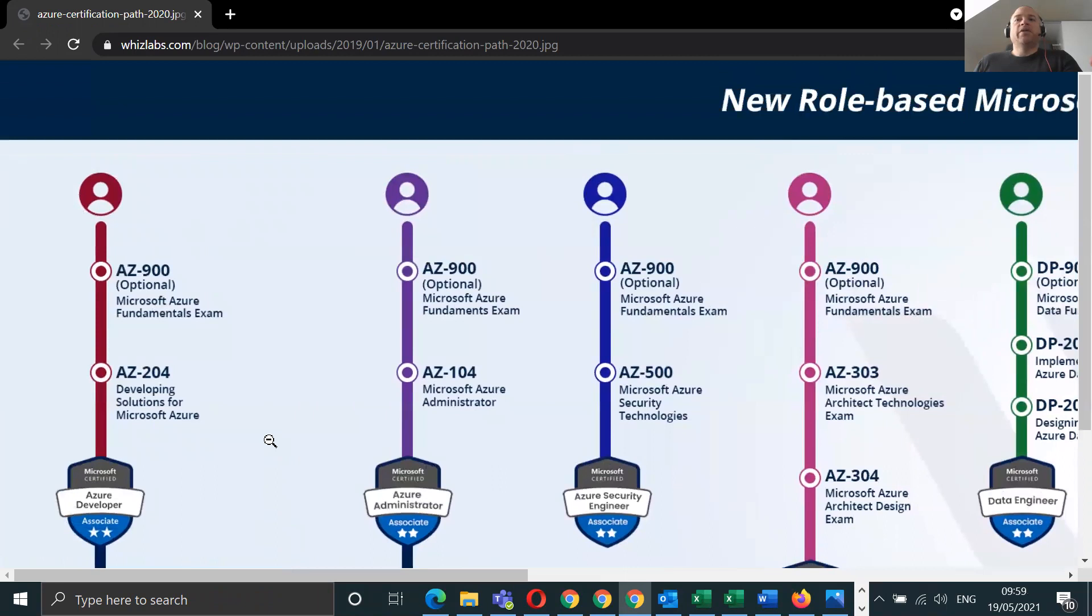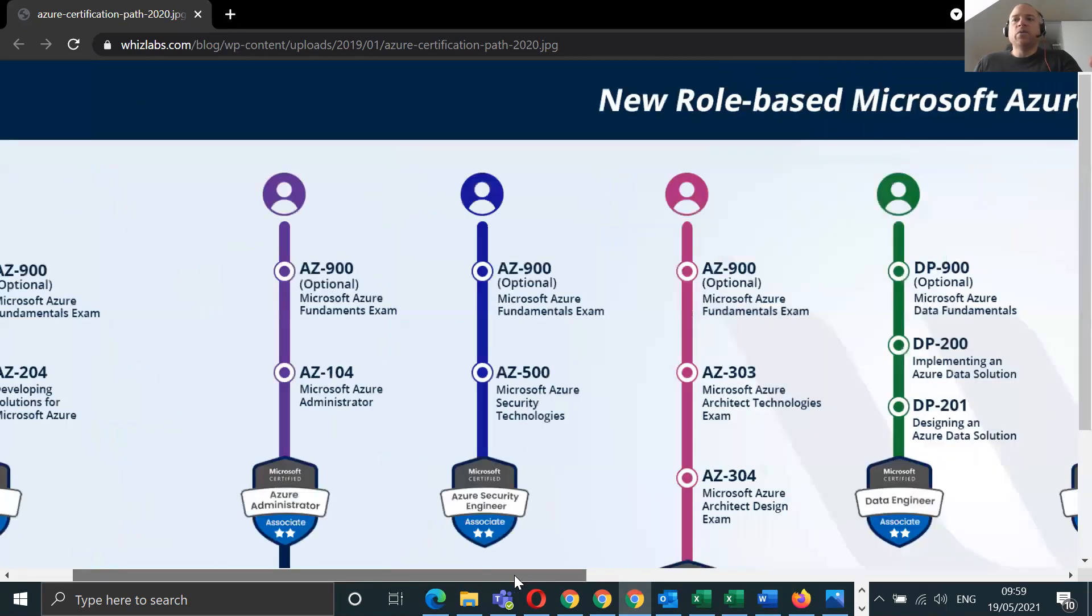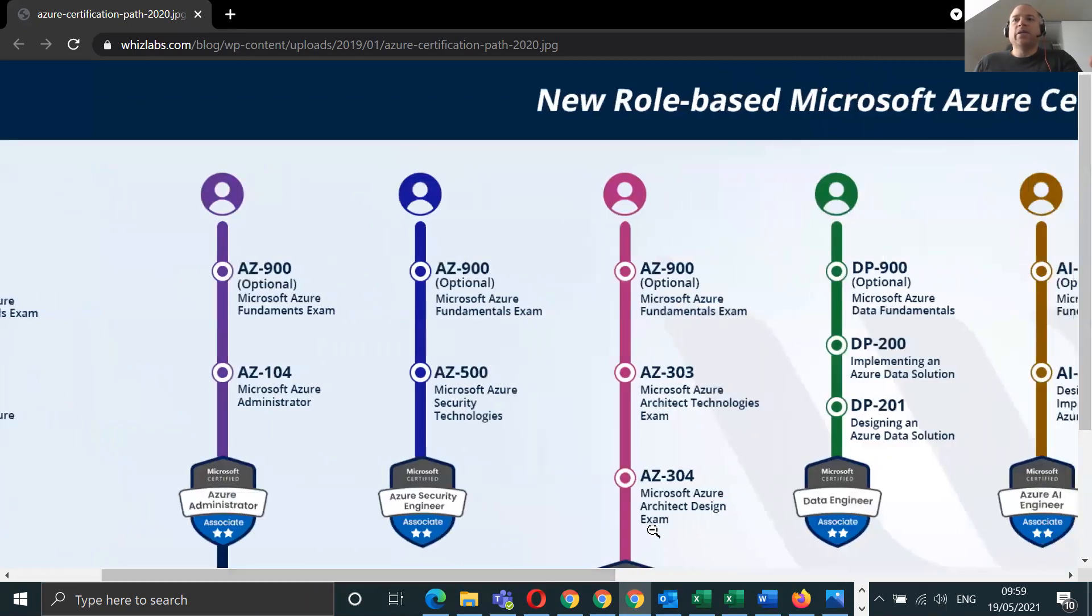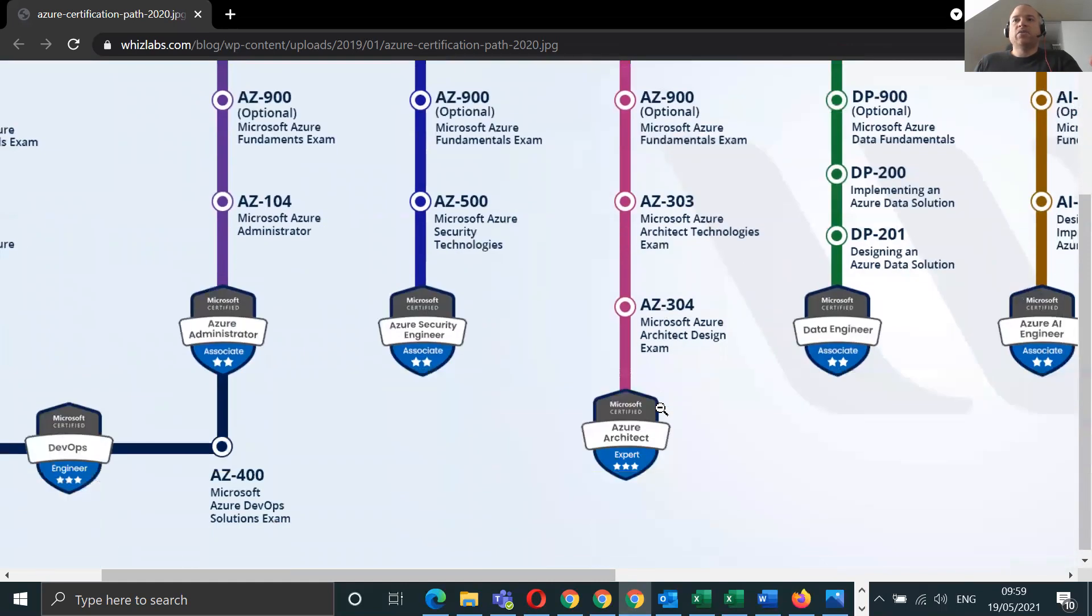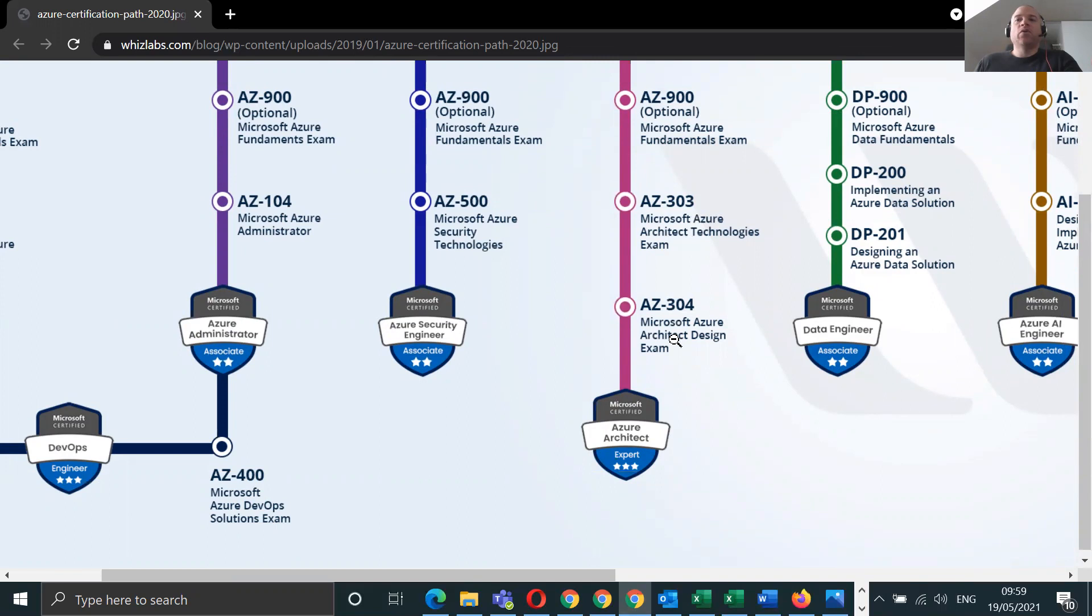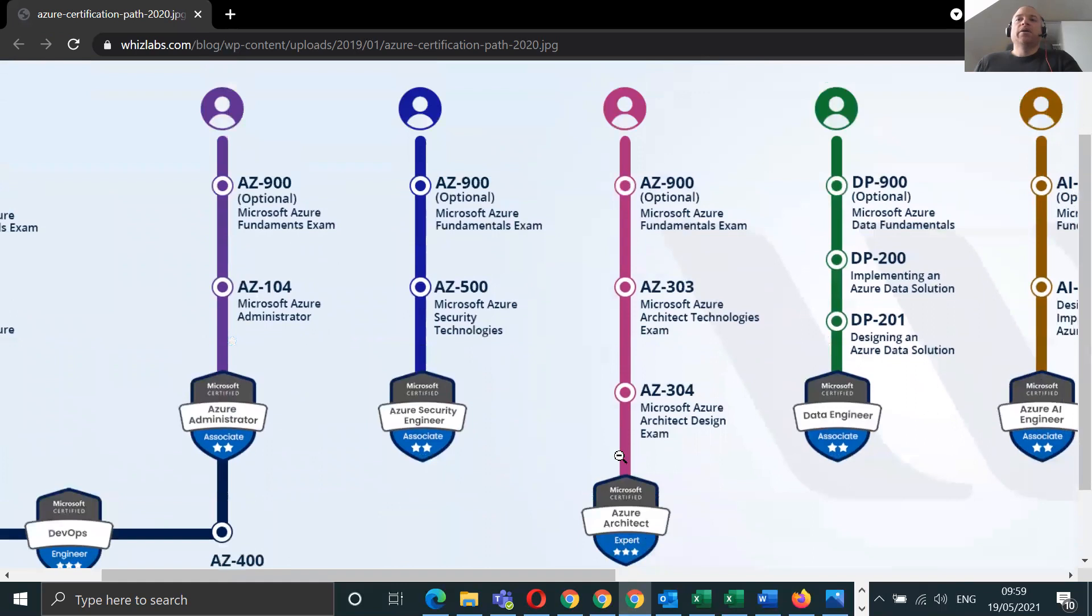If you want to be able to just do everything quickly, the only thing that you can't really just take any exam for is to do the architecture role because it is a prerequisite for you to do AZ-303 and AZ-304 to acquire the Azure Solutions Architect Expert badge. You need to do both.